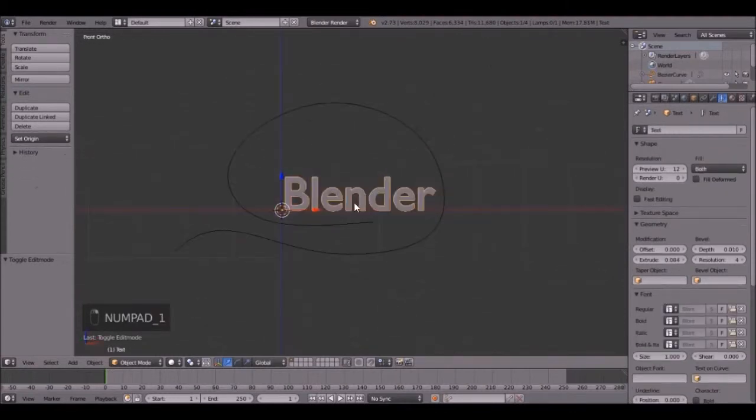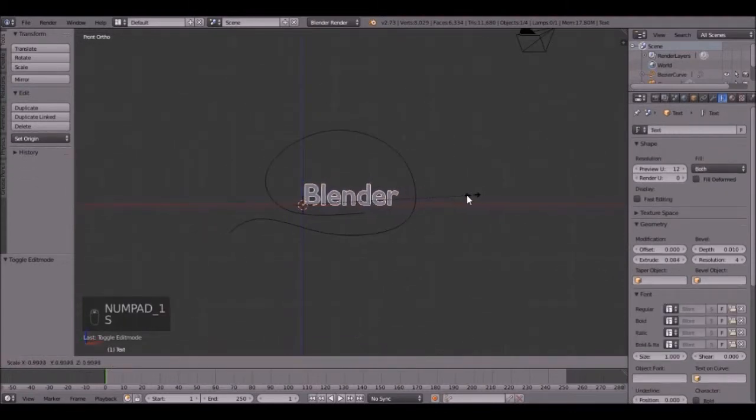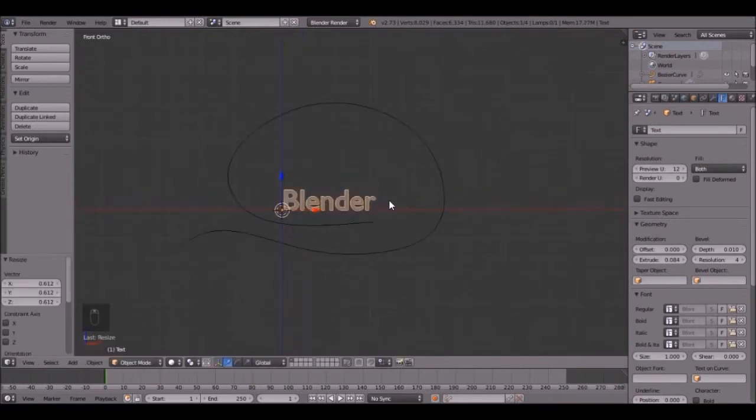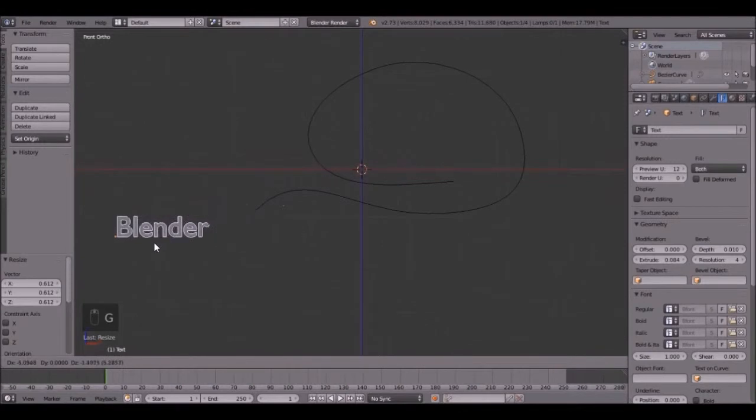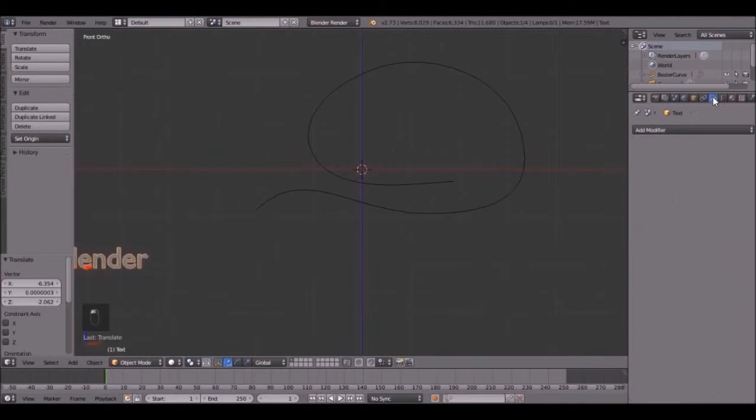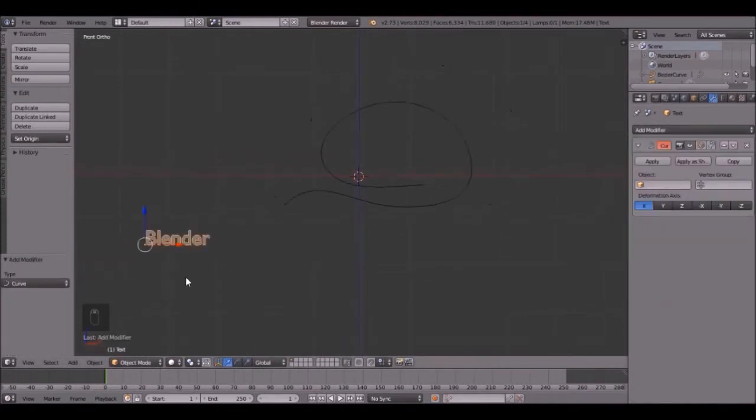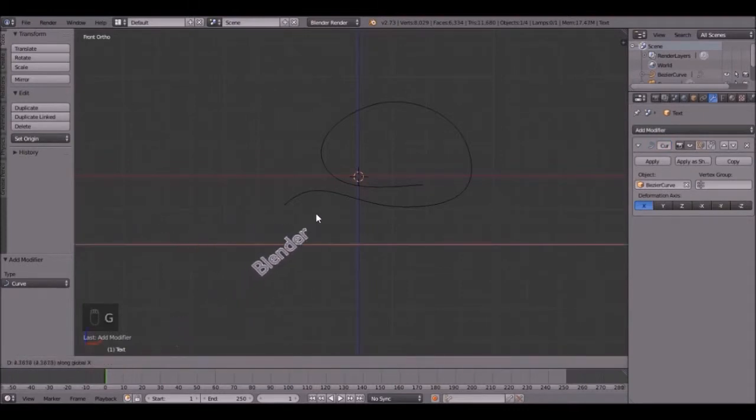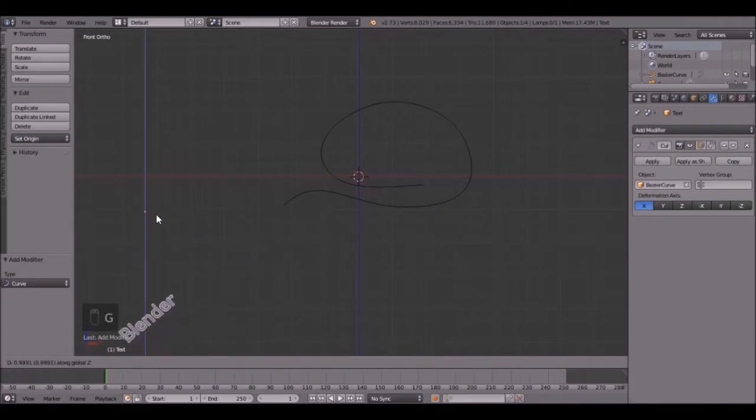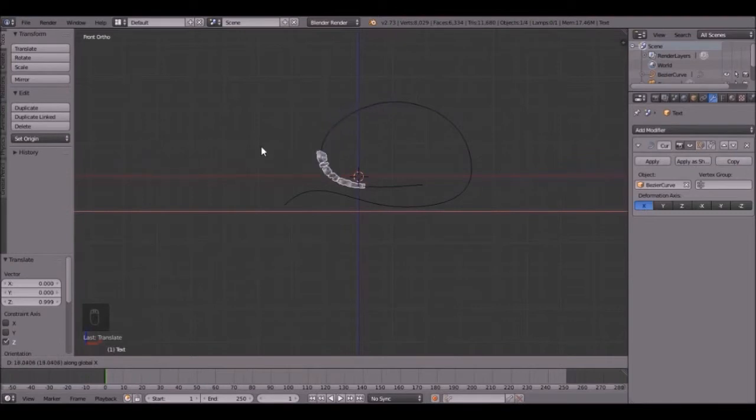Let's do the text. So it seems a little bit big, so I'll scale the text down just a little bit, and then place it right about here. Now go to the add modifier button, click add modifier, curve, and select your Bezier curve. Now if we move this, it will follow the curve. Look at that.